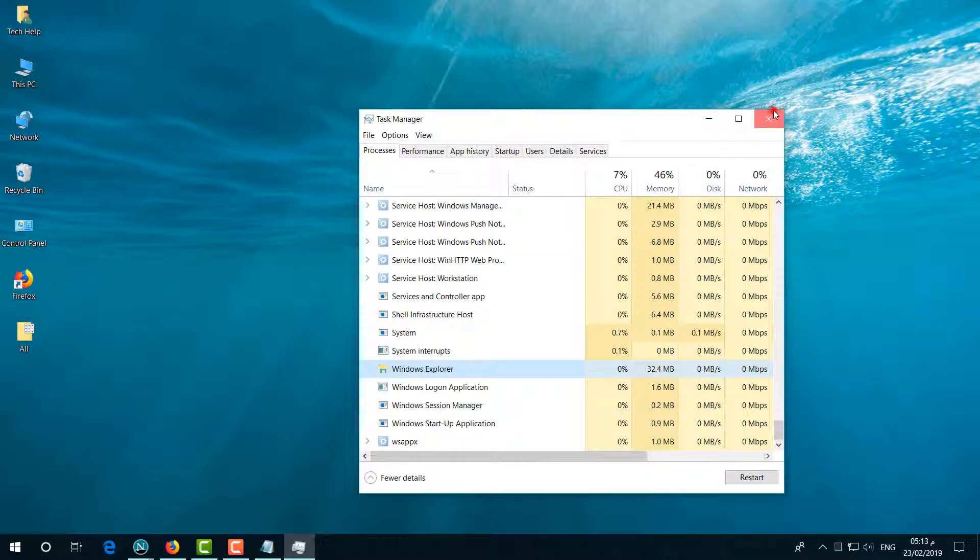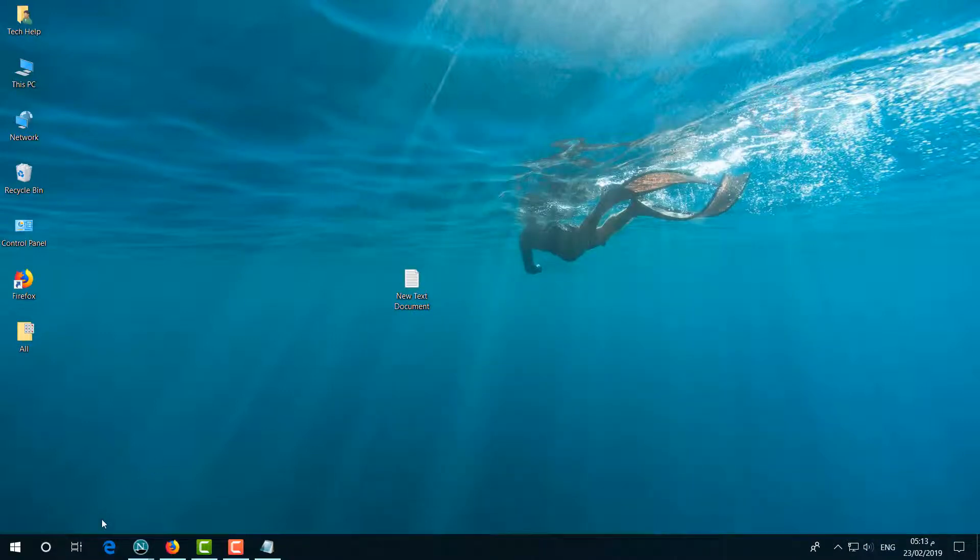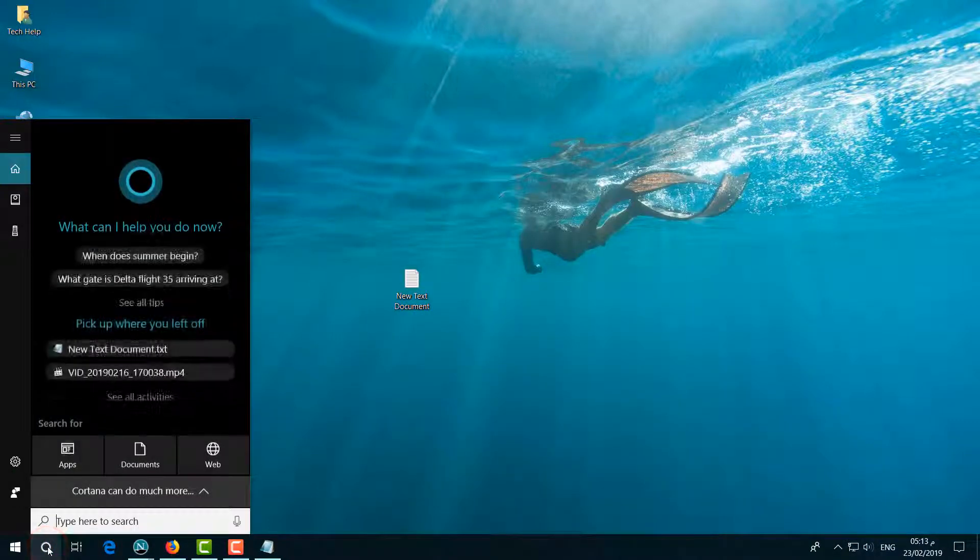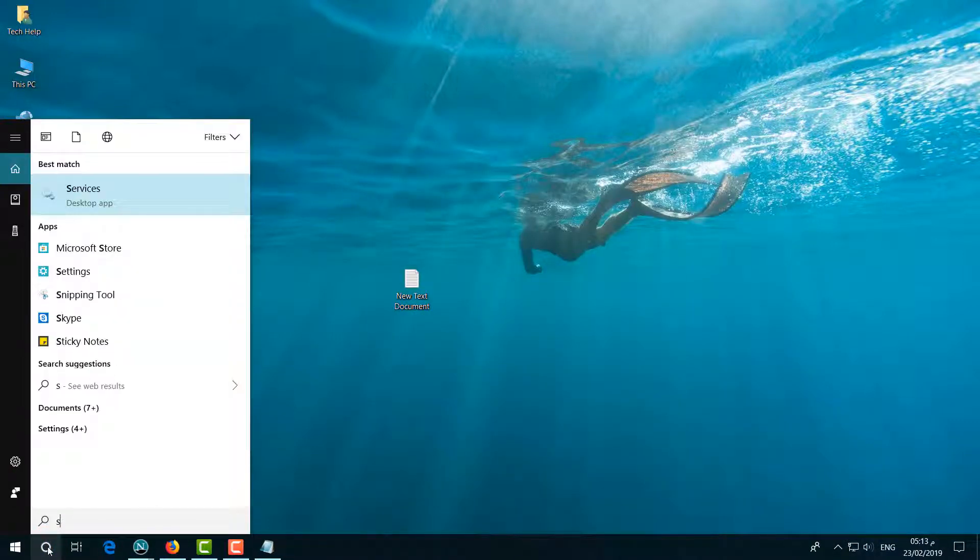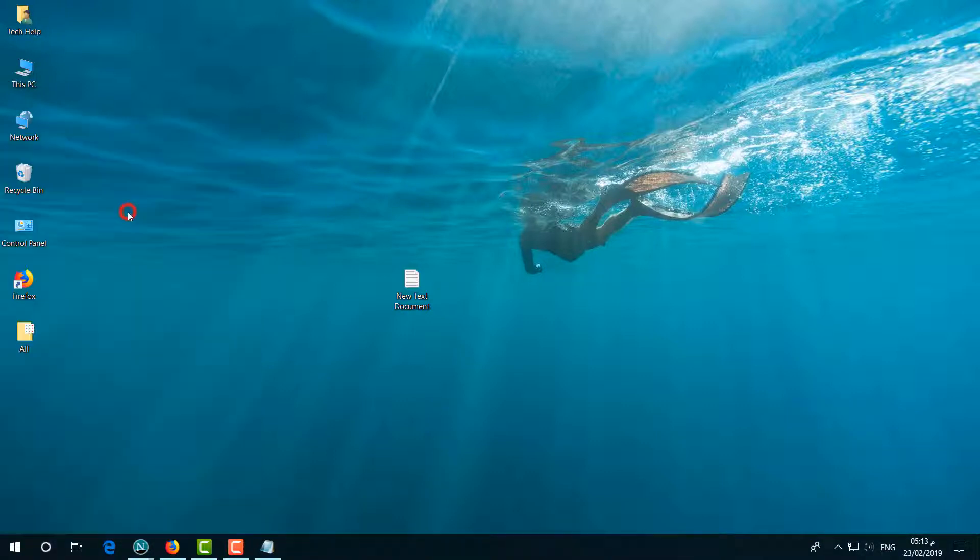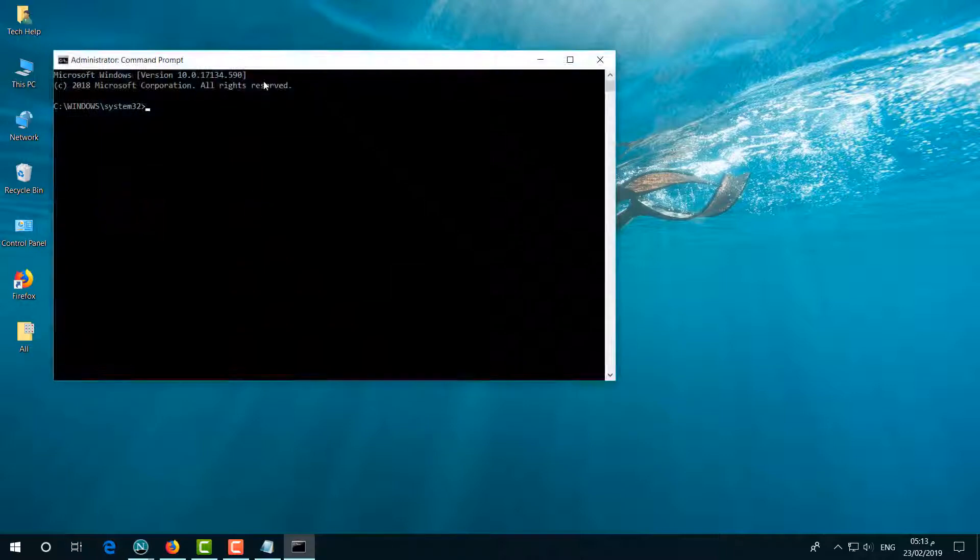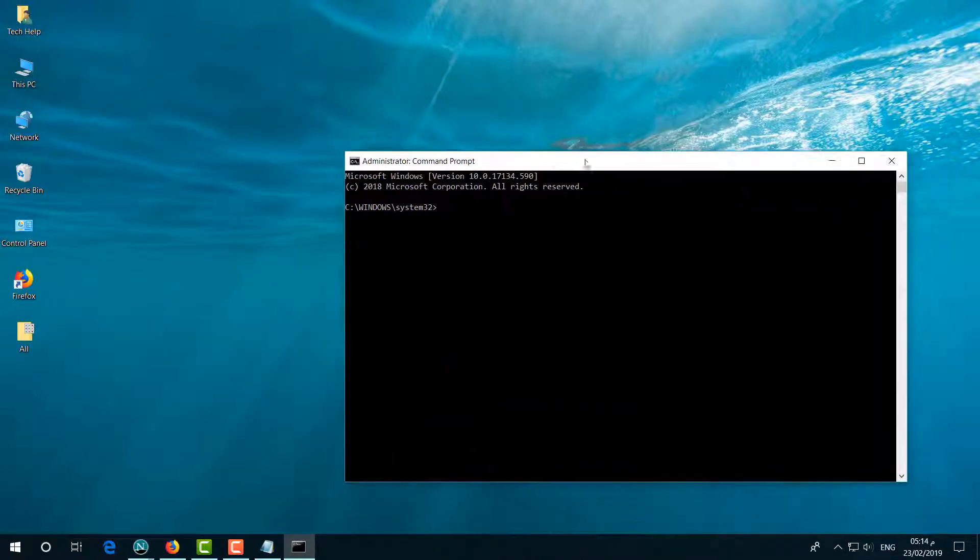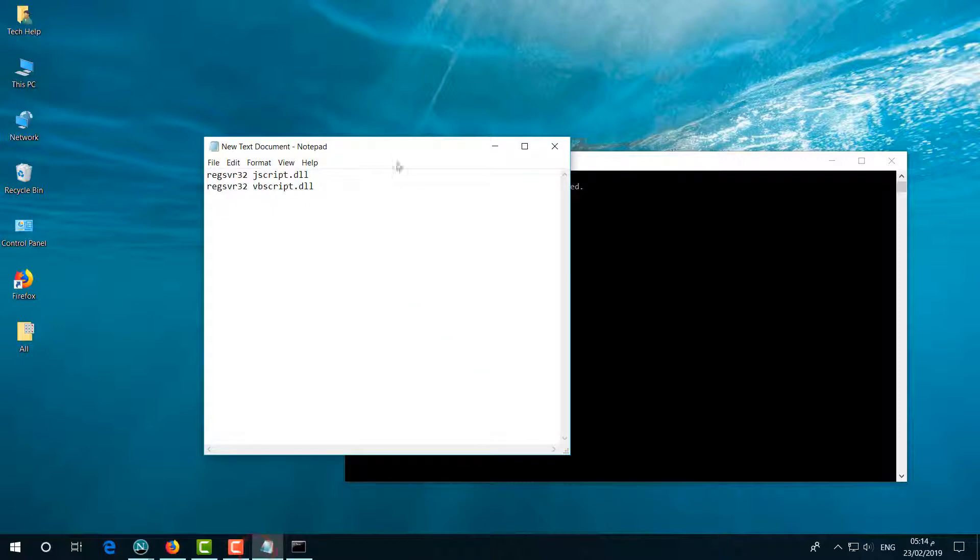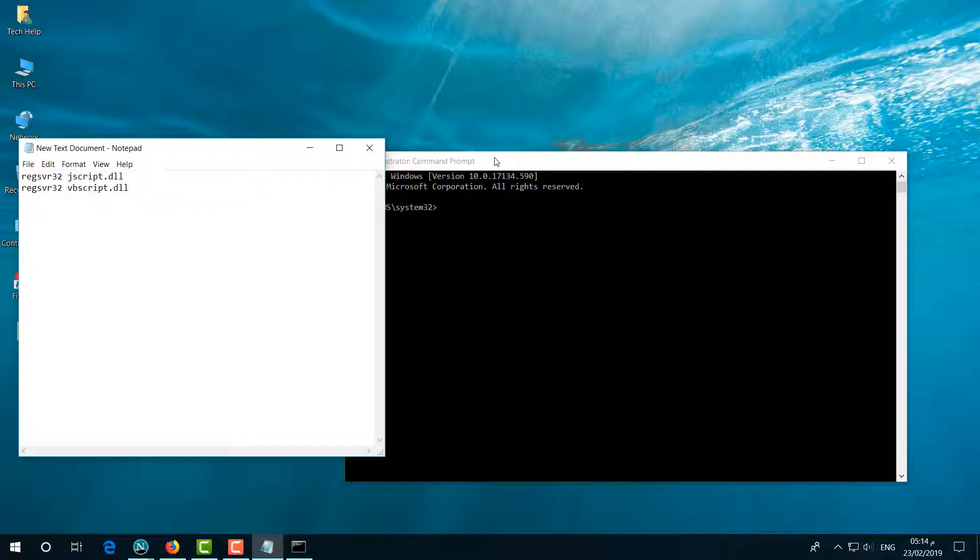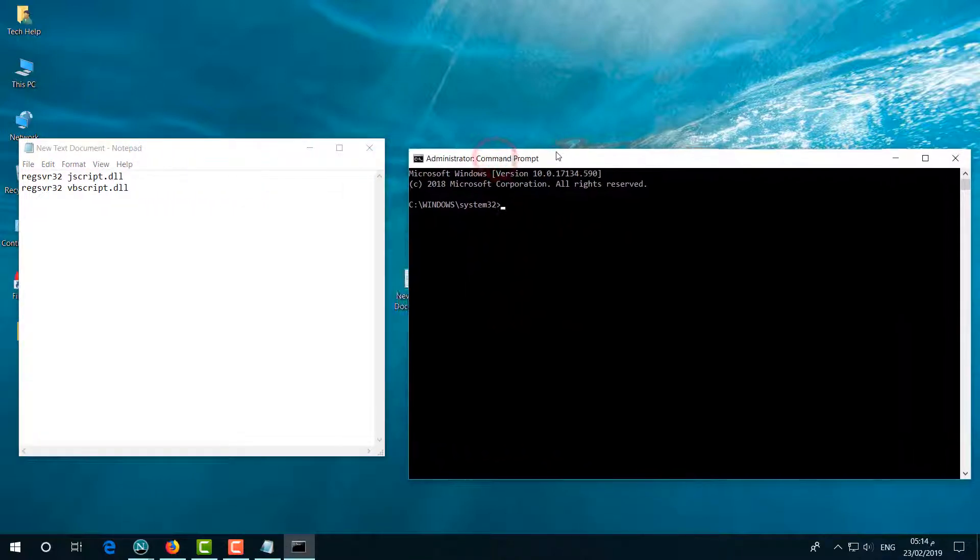The second step is to go to Cortana and type CMD. You will find Command Prompt - simply right-click and click on Run as Administrator. A new screen will appear where you have to type some commands. I will put all these commands in my video description link, so you can simply copy those commands and paste them here.